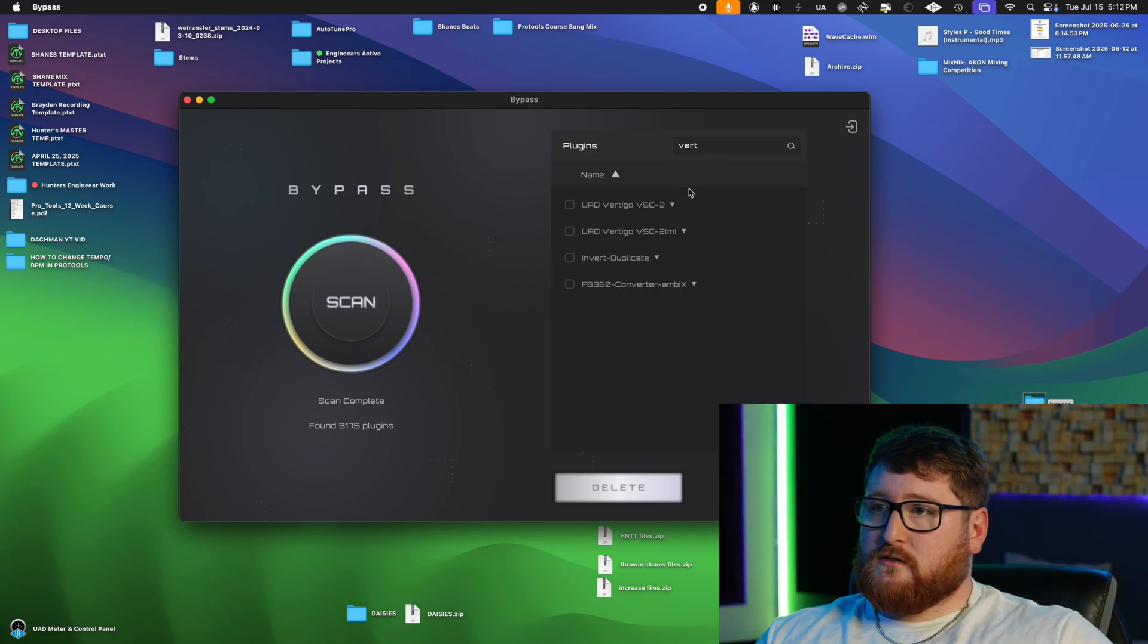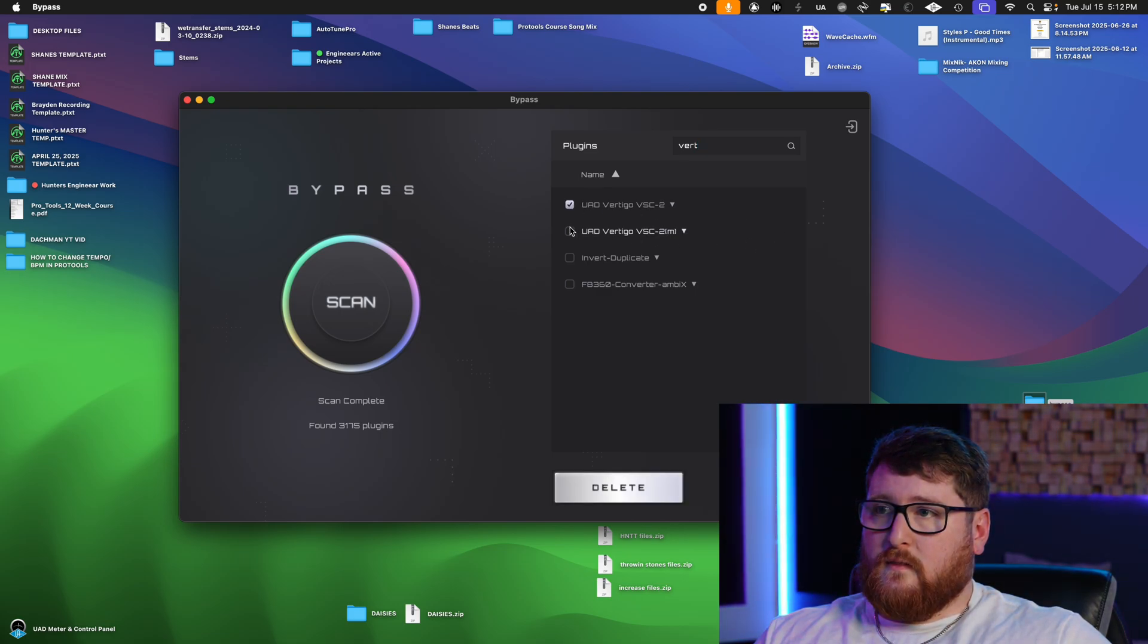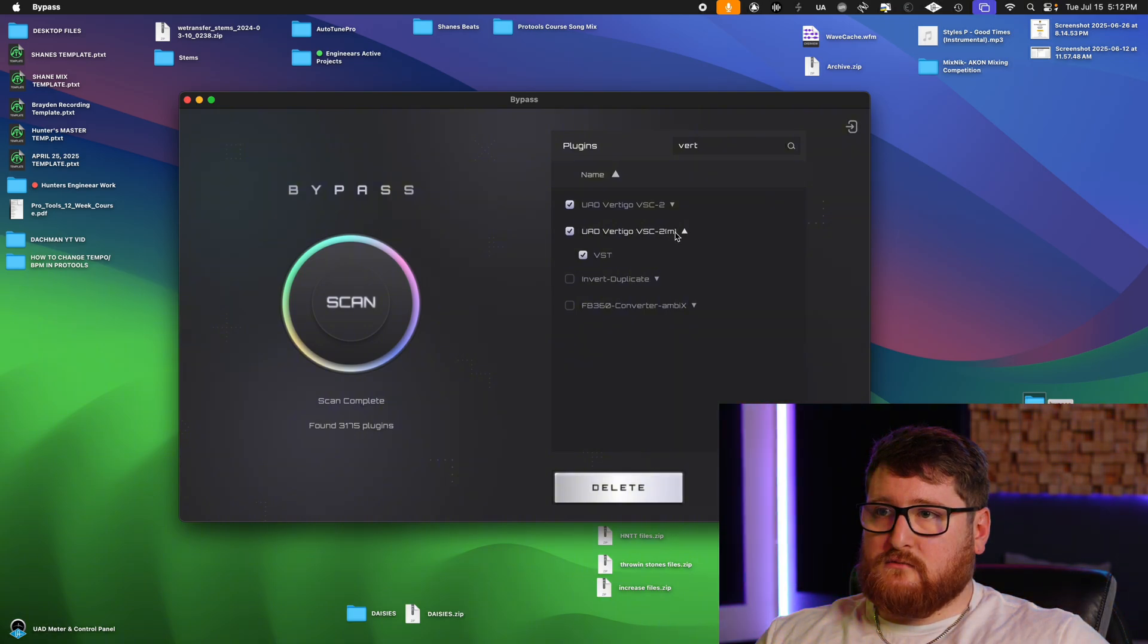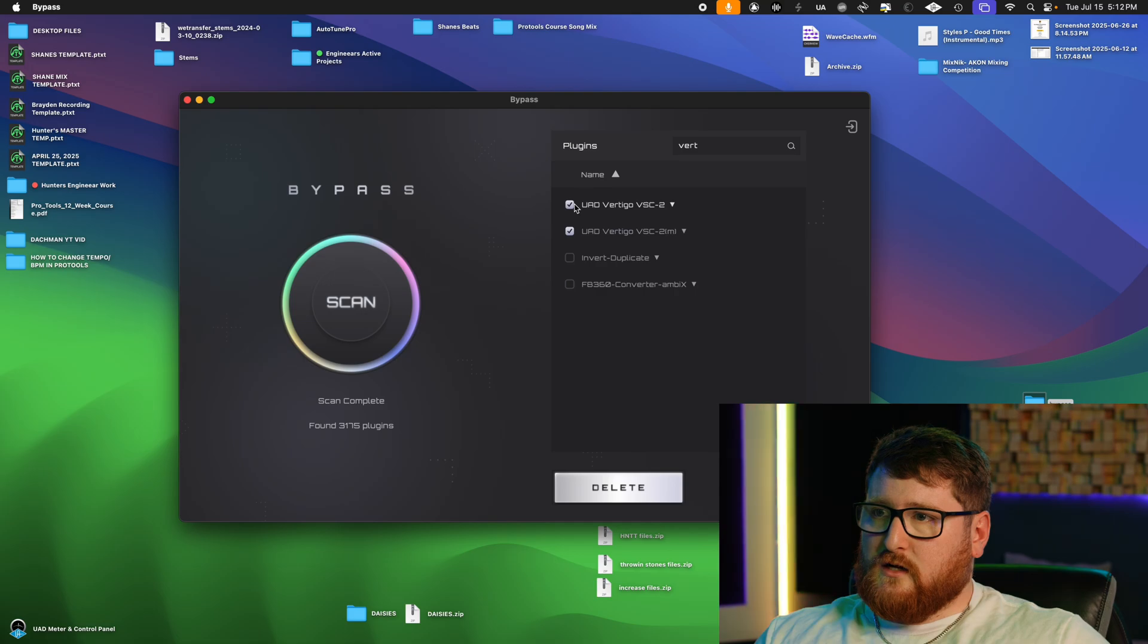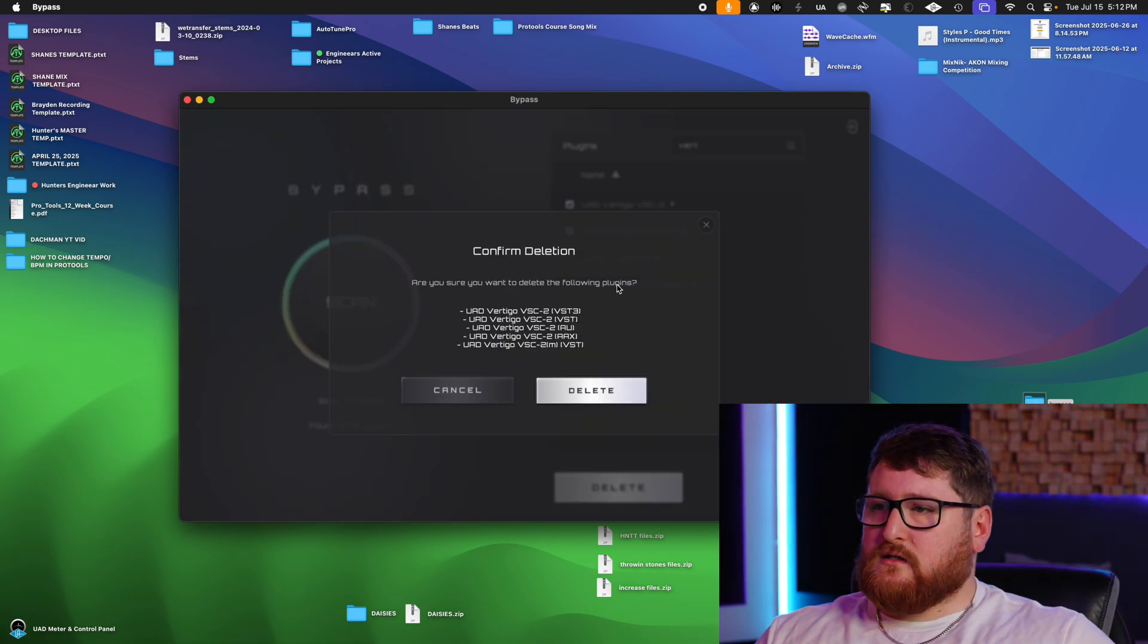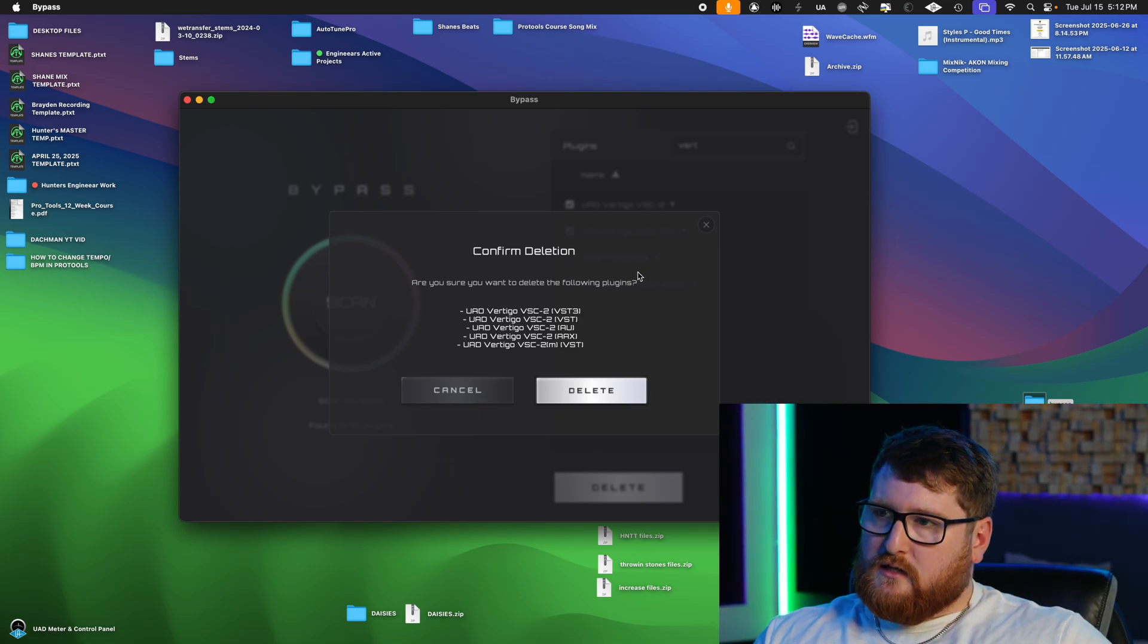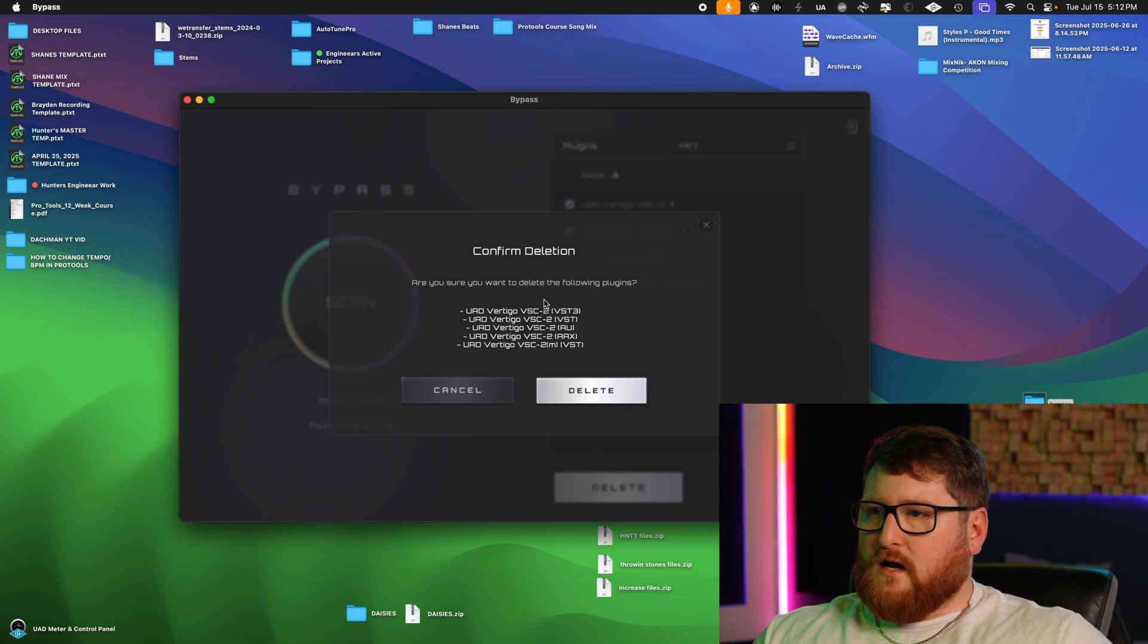Here in Bypass, we're gonna look up that plugin. Let's look up Vertigo. And here it is right here. So we're gonna click this. Since this is associated, this is the mono version I believe, that's what the M stands for. We're gonna click these two here and we are going to delete.